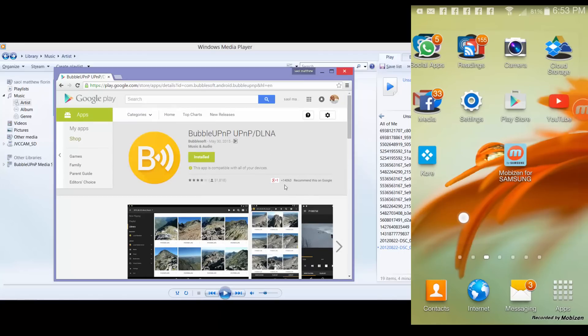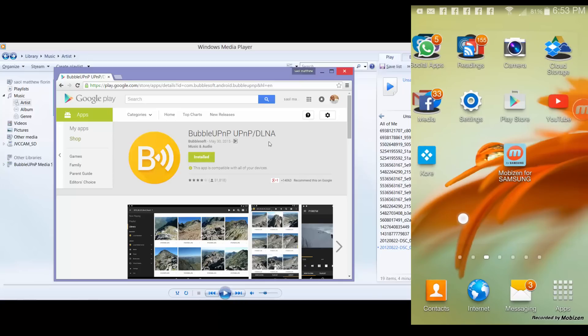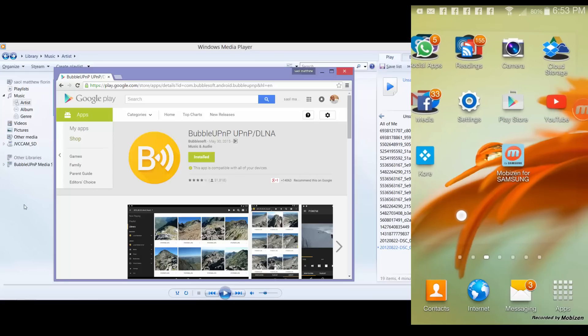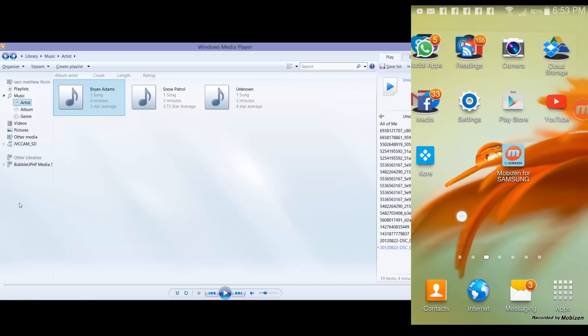Okay, so if you have not installed yet Bubble UPnP, you can go to Play Store and then you can install Bubble UPnP. What I'm using is the paid version, if I'm not mistaken it's $4.99 USD. Now I'll be using it on my PC.